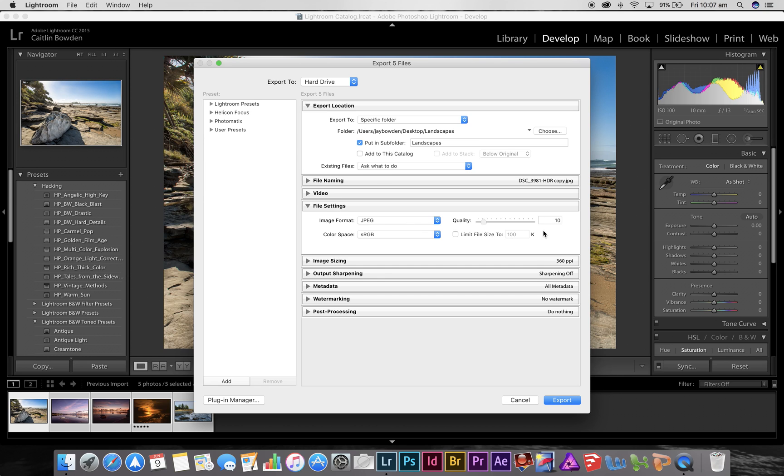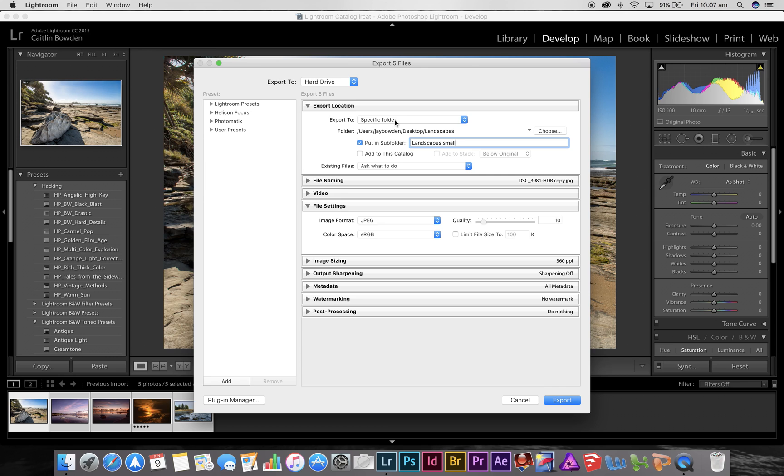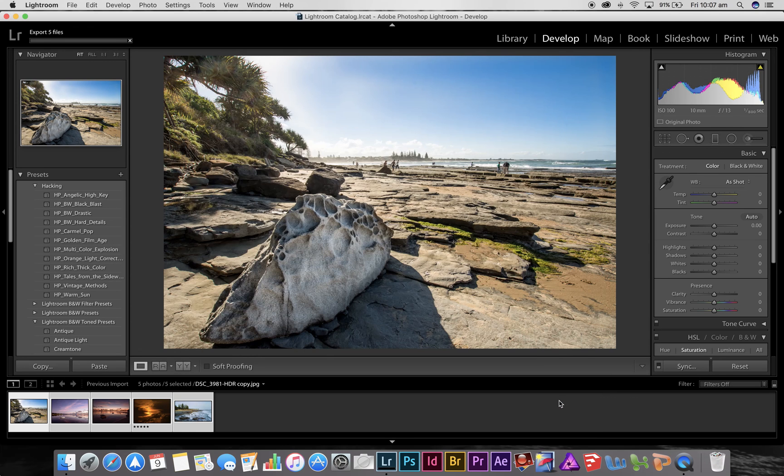So all I do here is just slide that, I'm using a JPEG and I slide the quality down to 10%. Now I'll just rename this folder so I'll call that landscape small. Now when I export these folders they'll go into the landscape folder in a folder called landscape small. That'll be a JPEG and the quality is 10%, so if I press export.